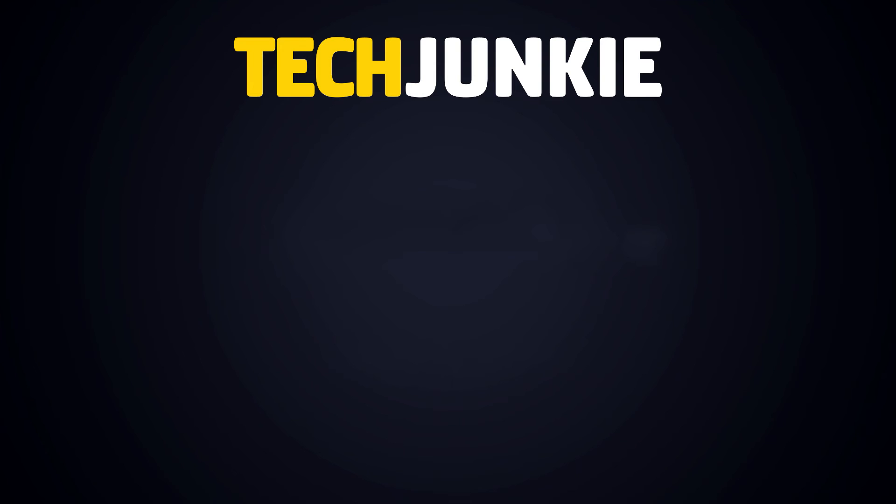If you liked this guide, make sure you subscribe for all sorts of videos covering Microsoft Teams and other technology. And don't forget to check out one of these videos we think you might enjoy.